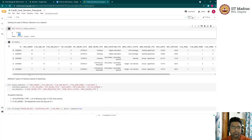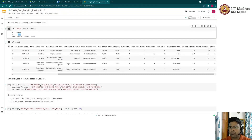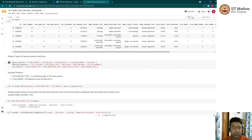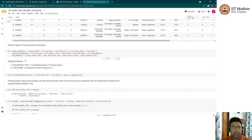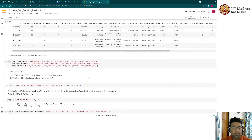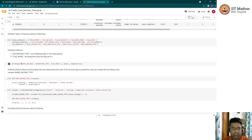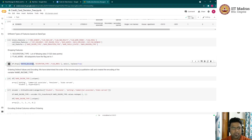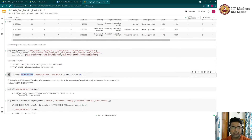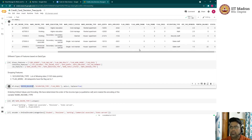After the merge, the dataframe includes the ID, code gender from applicant data, and months balance and status at the end. The columns are split into binary features (gender, car ownership, realty flag, work-from flag, email flag), continuous features (number of children, family member count, income amount), and categorical features (income type, education type). We drop months balance since it was already used to derive the target variable.